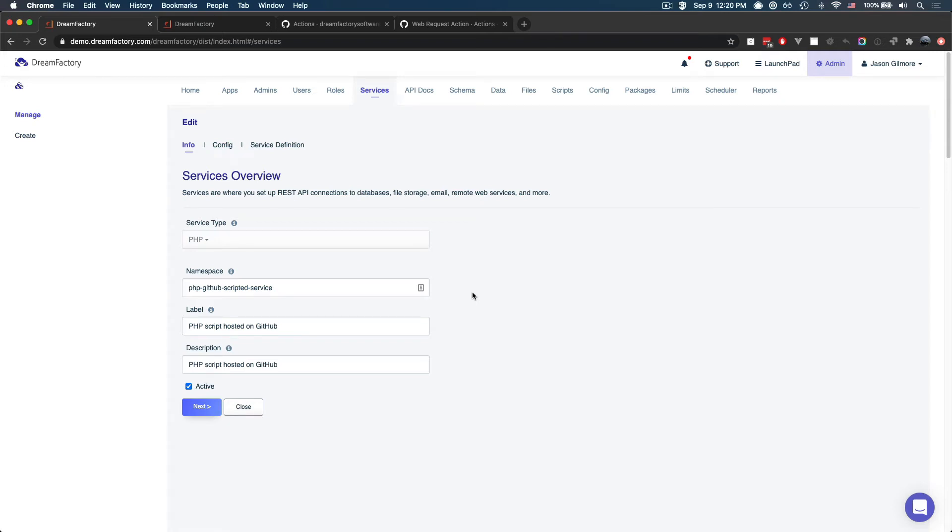Hi, in this video, I'll show you how to edit your DreamFactory scripted APIs within a code editor such as VS Code, and then manage the code within a version control repository such as GitHub.